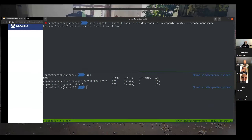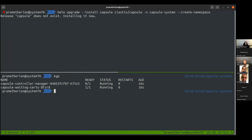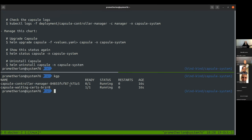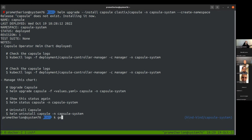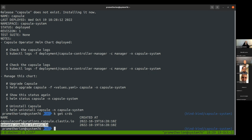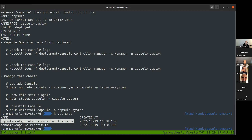We get the Capsule controller manager waiting for certificates to be deployed. When dealing with dynamic admission controllers — validating and mutating webhooks required for the policy engine — you need the connection between the API server and the Capsule operator to be secured. Once certificates are generated, we can start working with Capsule. We can then 'get CRDs' and see the Tenants and CapsuleConfiguration CRDs.